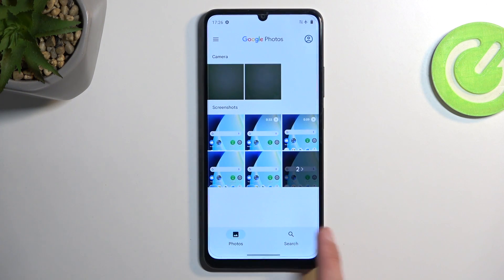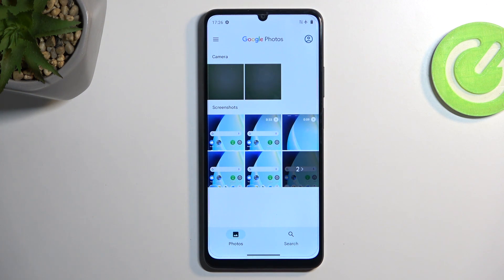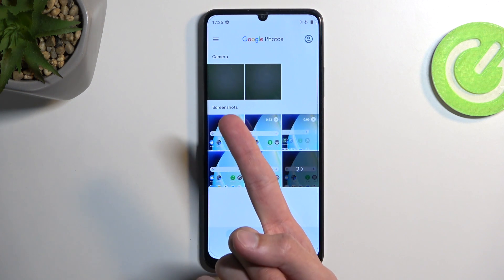Additionally, if you have more options at the bottom like albums, you could find it in an album called Screenshots.